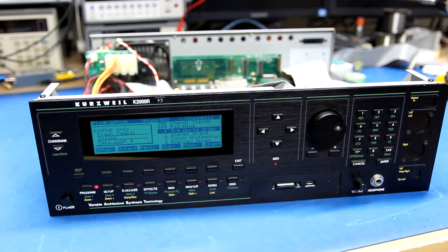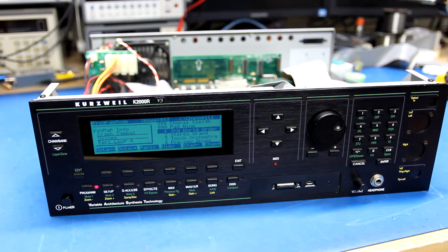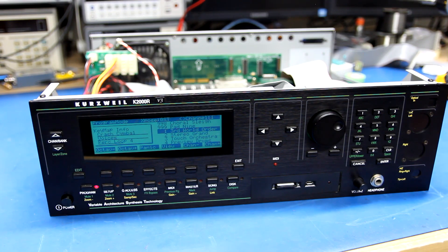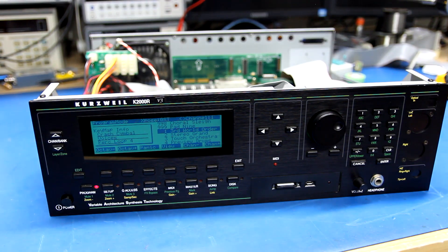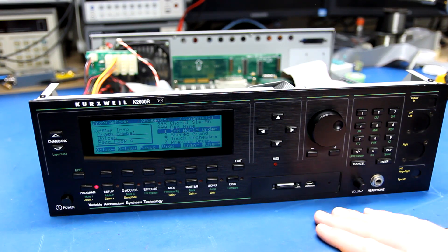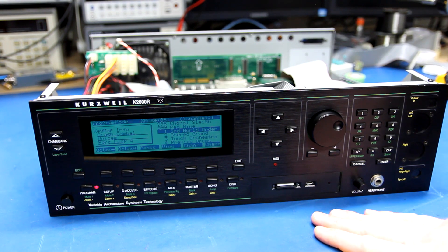Hey everyone, welcome to part 4 of the Kurzweil K2000R restoration information video series here.